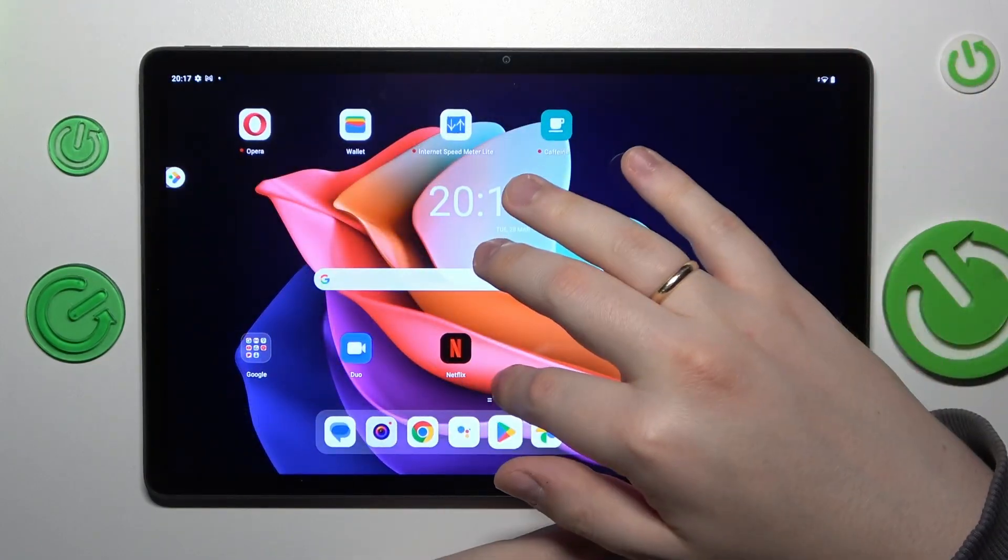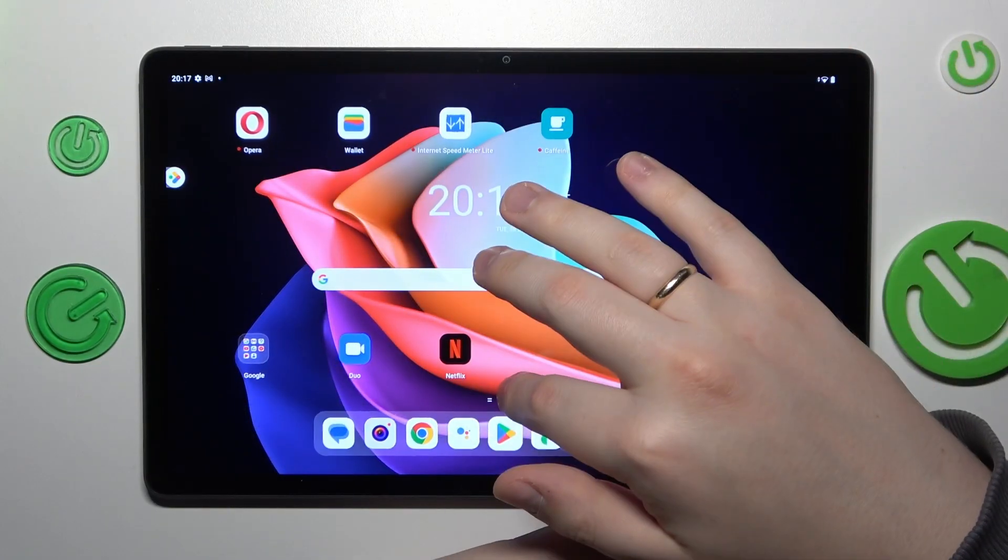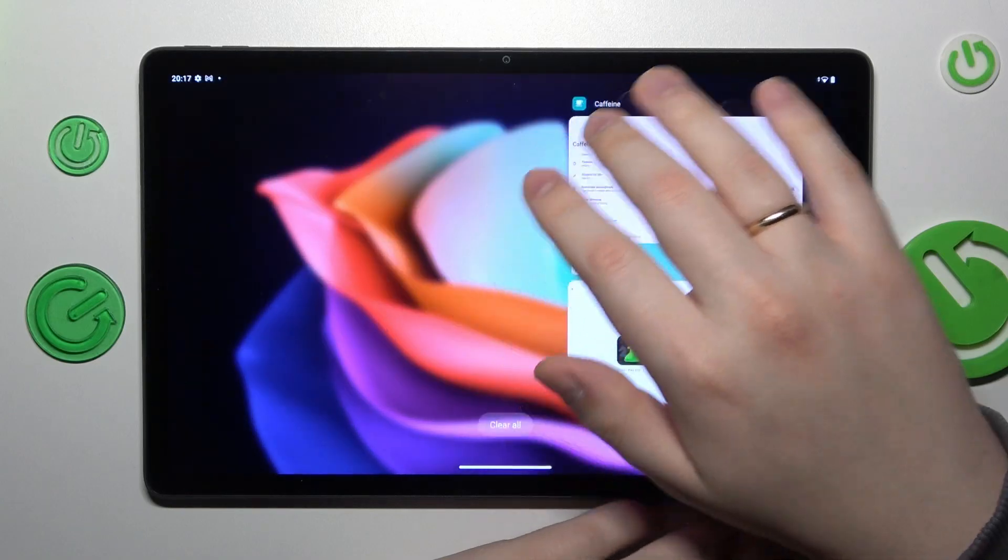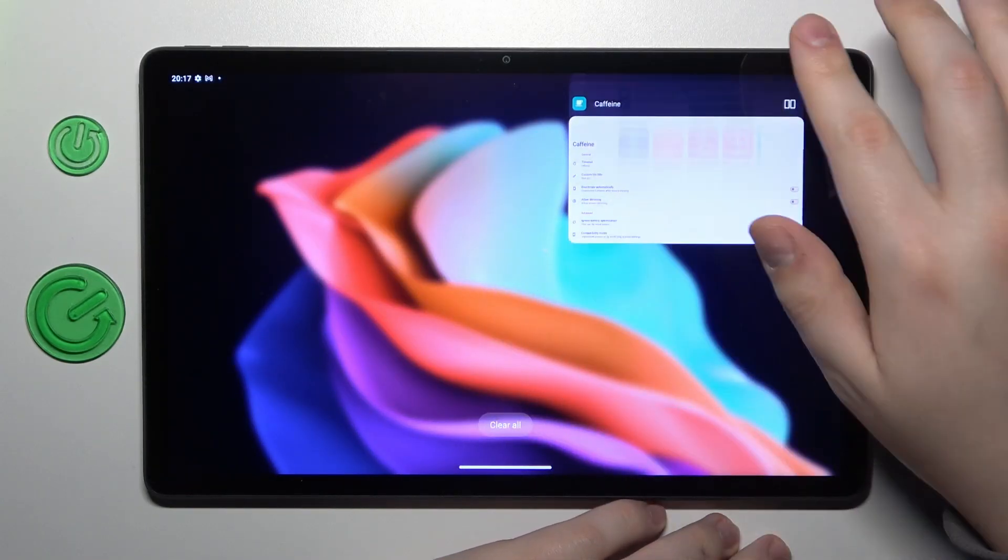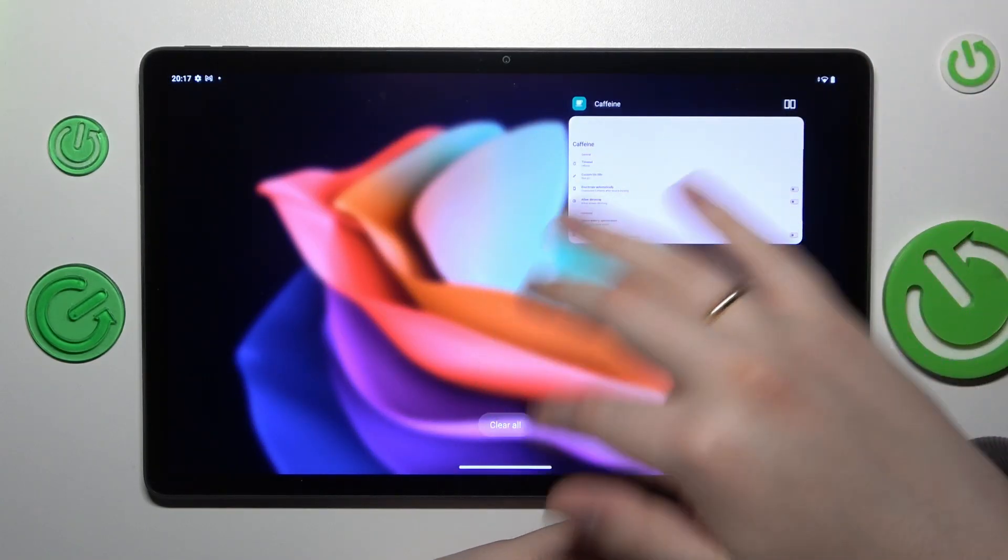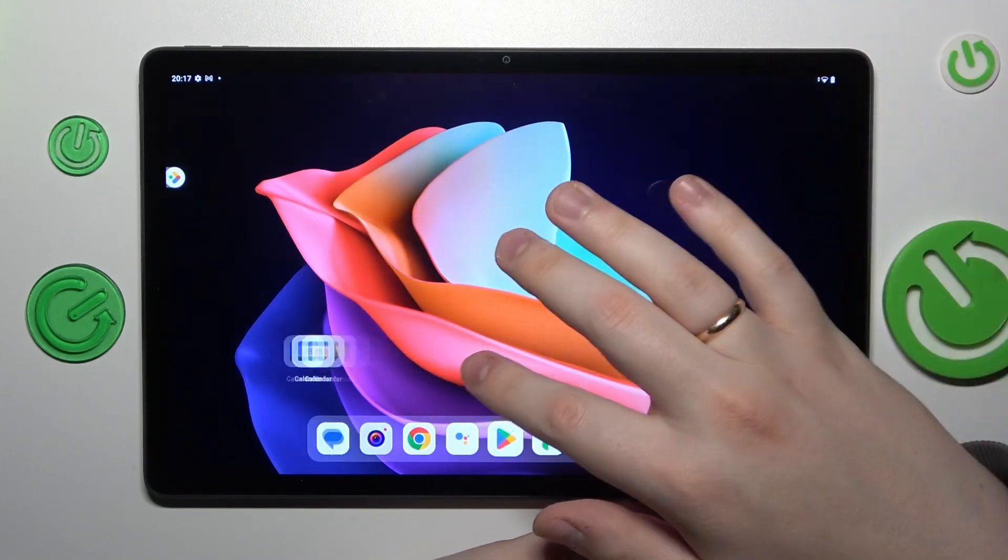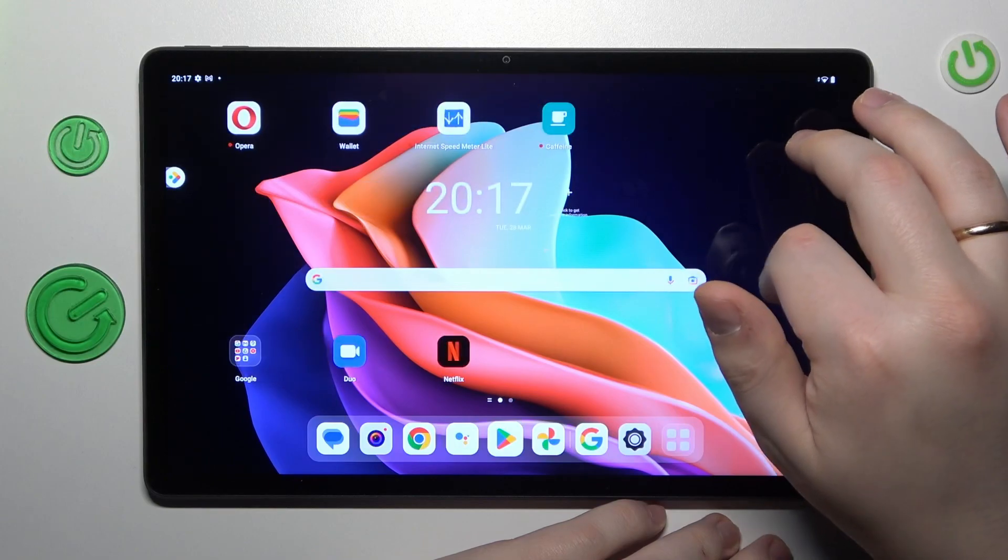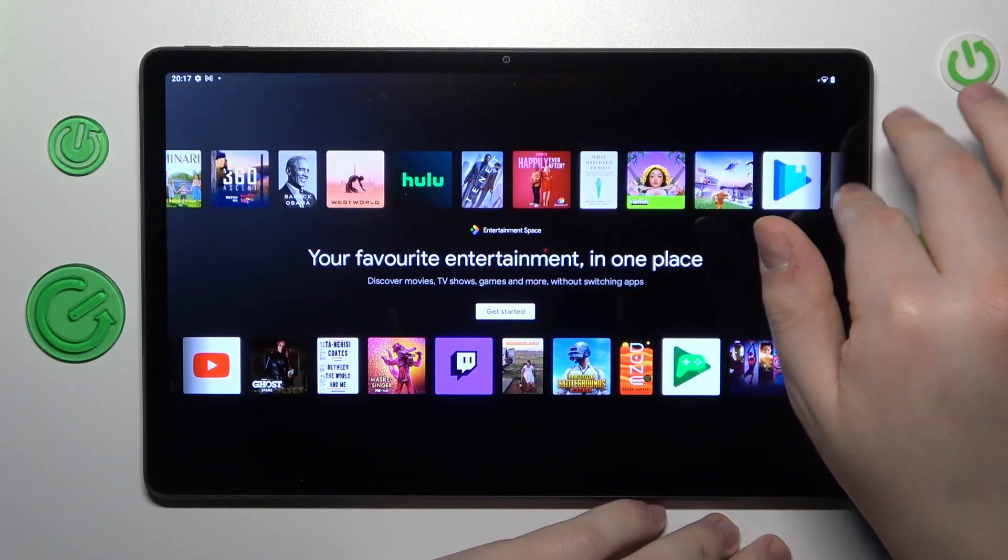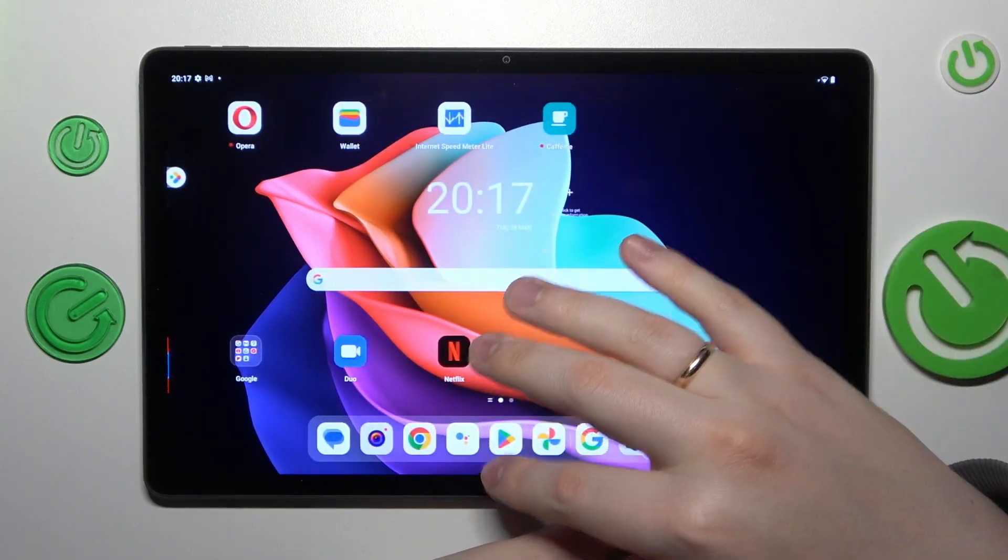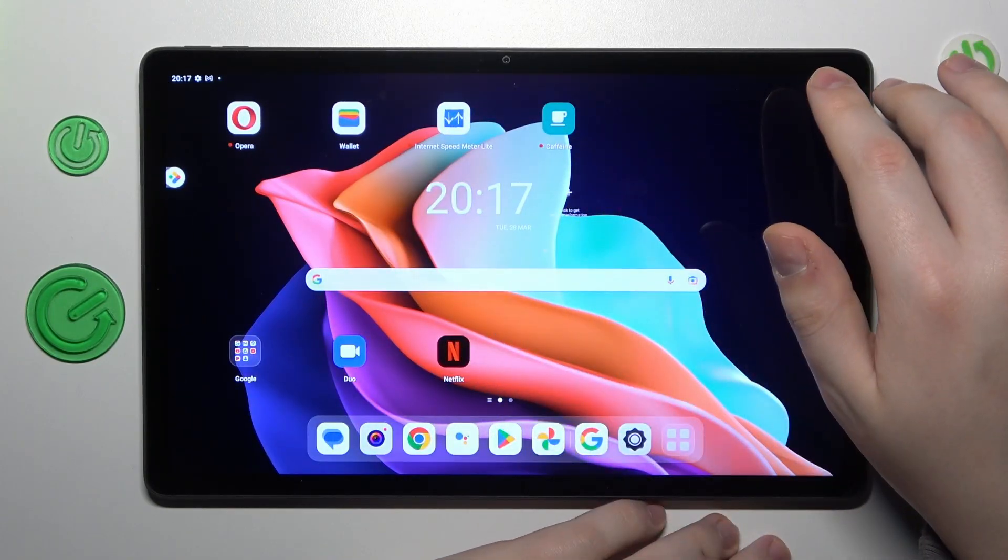As long as the Caffeine app stays active in the background, make sure not to close the app, your screen will not go to sleep automatically at all. That would be it for this video, thanks for watching.